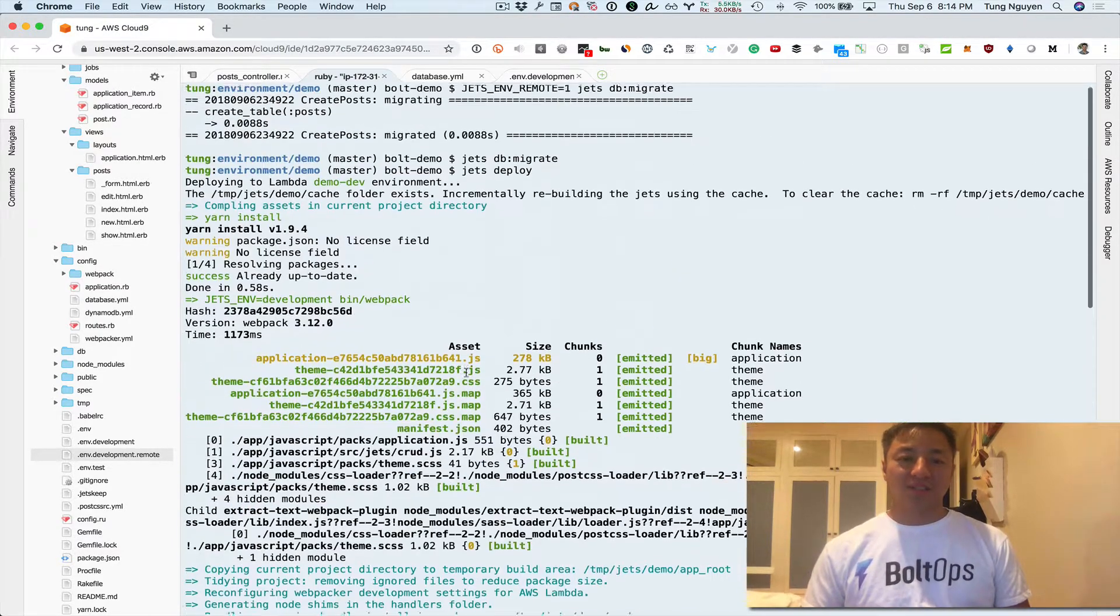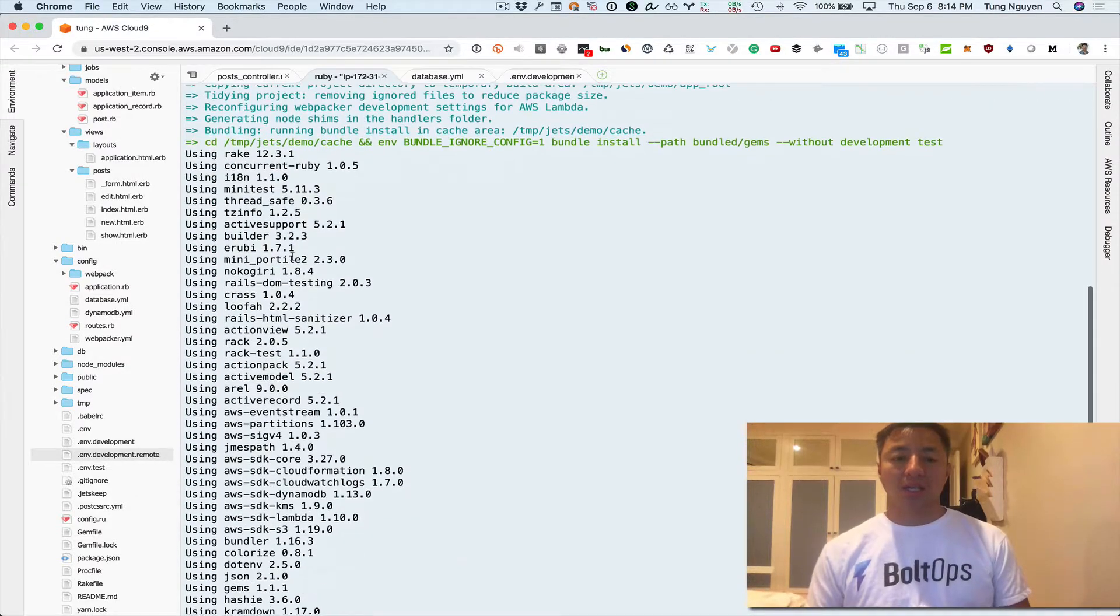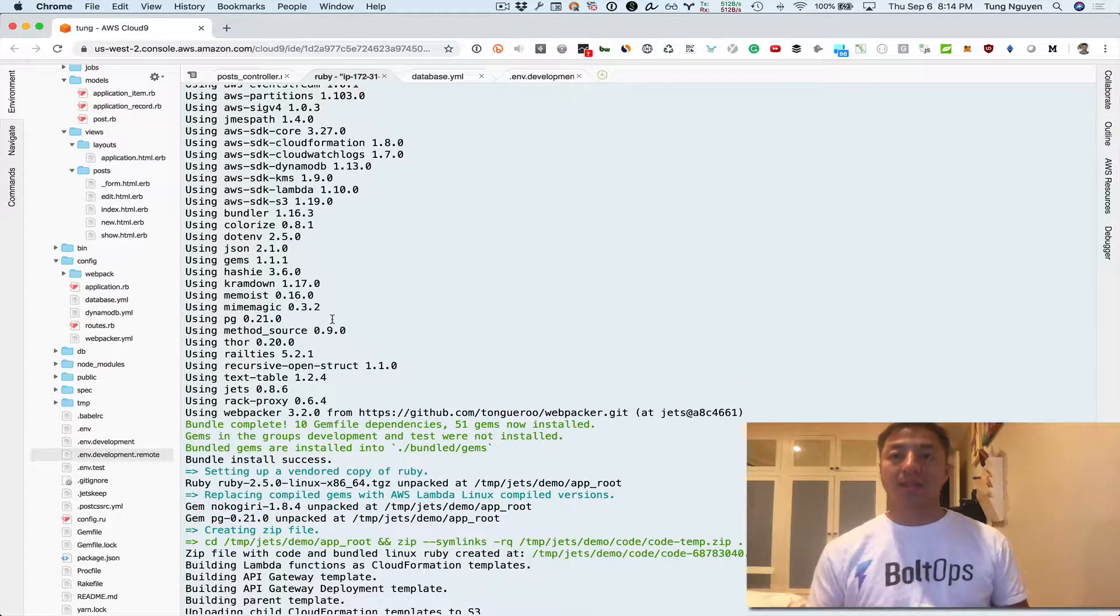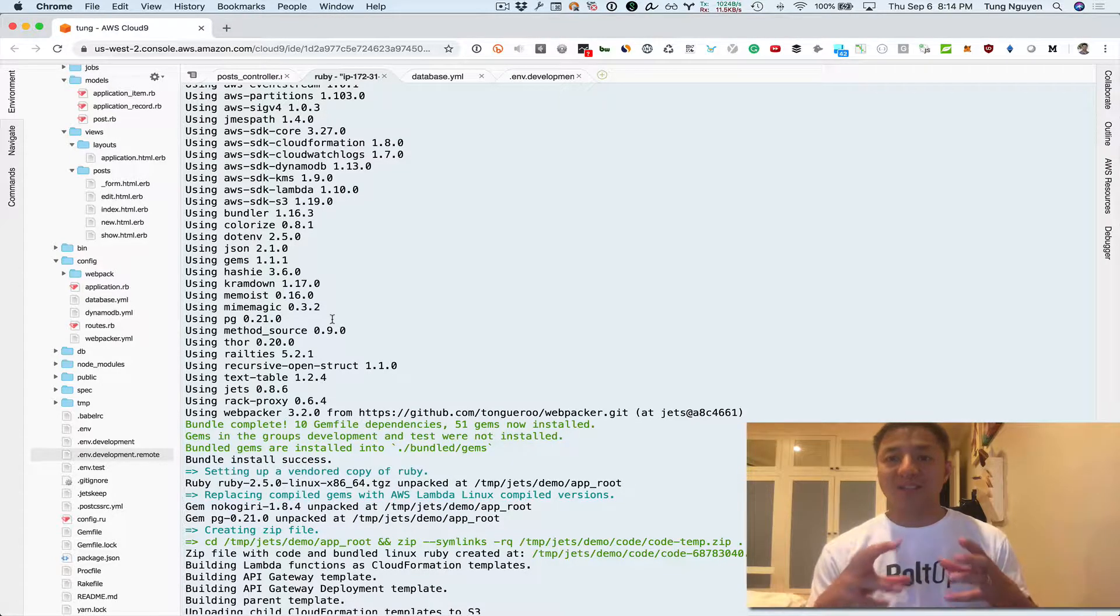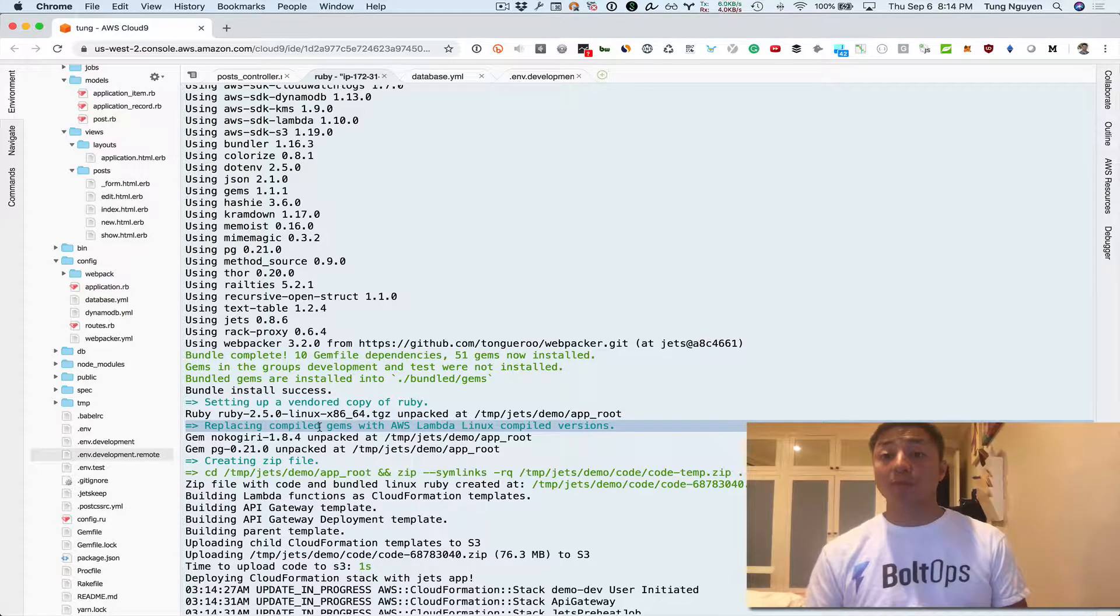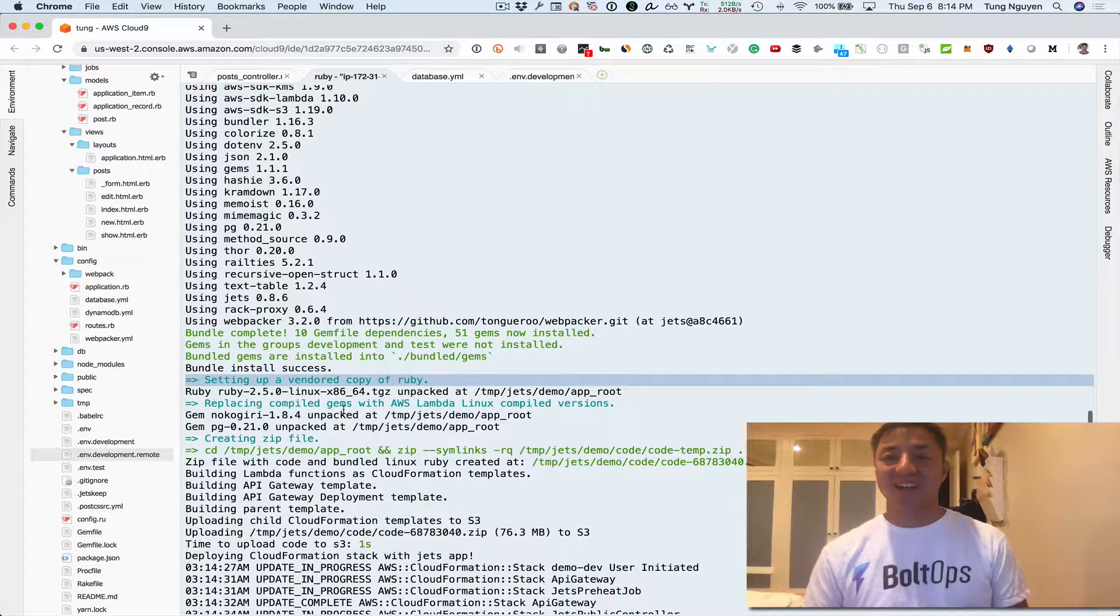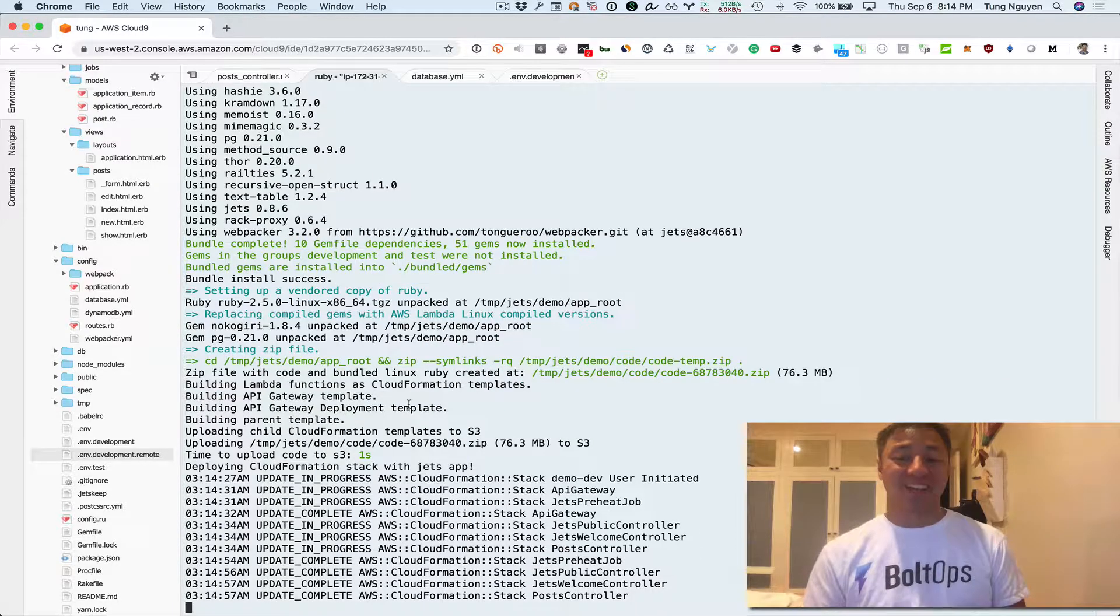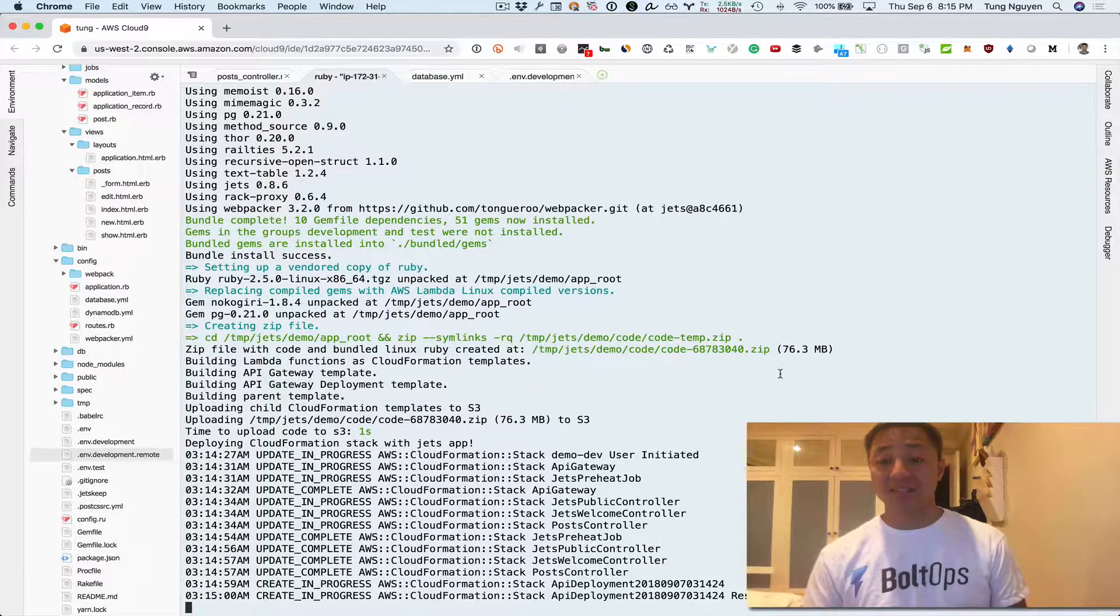Let's scroll up here. The first thing it does is you can see it's installing yarn. This is doing asset packaging. Then it installs your dependencies locally. The reason it does this is because Jets installs your dependencies so it can evaluate them and see which dependencies are actually used, then package them up. It does a little bit more than that because it will evaluate the dependencies and see which ones are compiled and replace them with their compile equivalents that work with AWS Lambda.